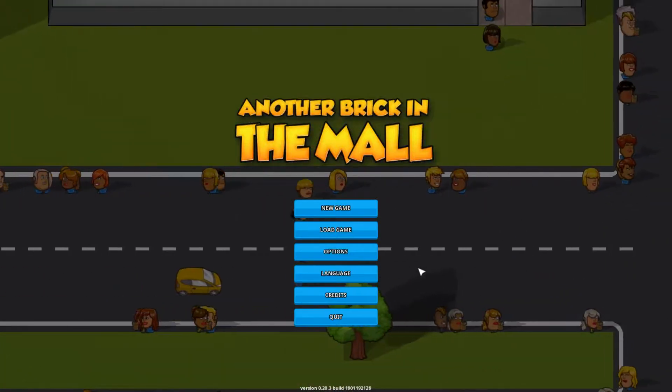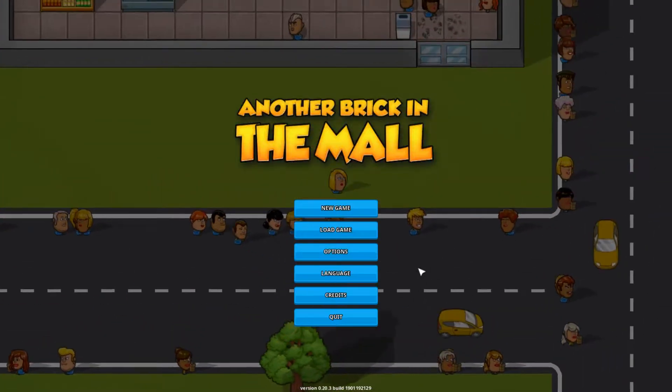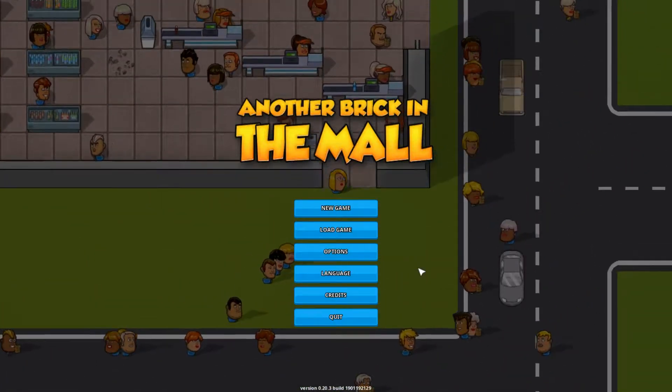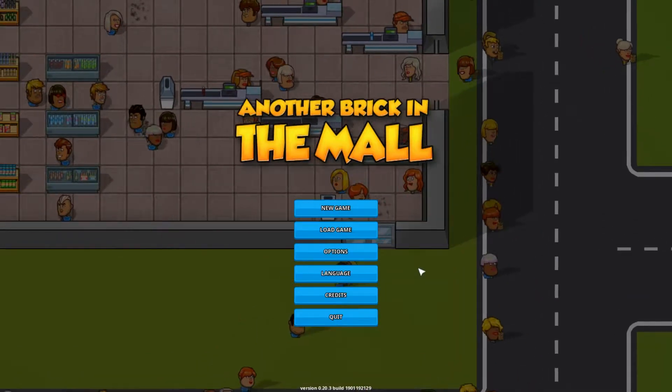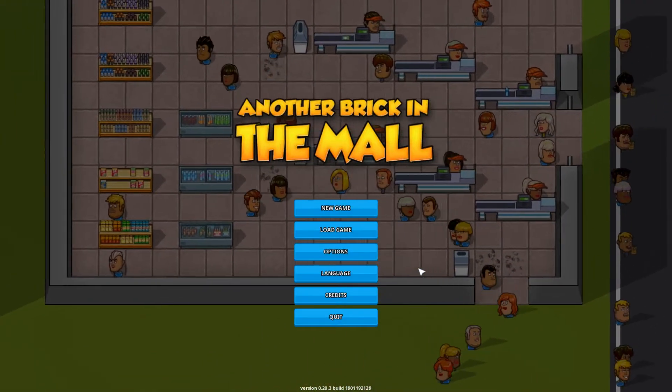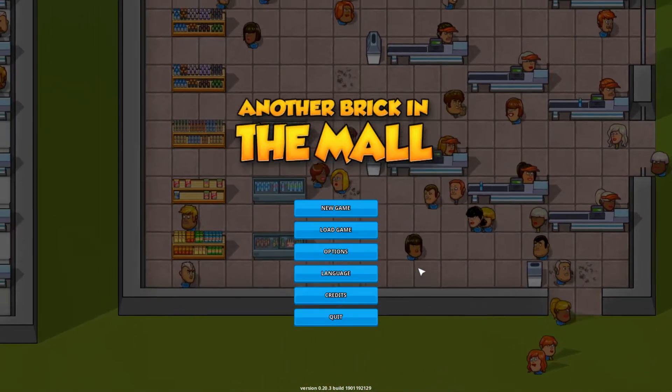This game is beginning to make me understand why there's never enough checkout lines open at Walmart. Hello everybody, I am Ark Ivan and welcome to Another Brick in the Mall.